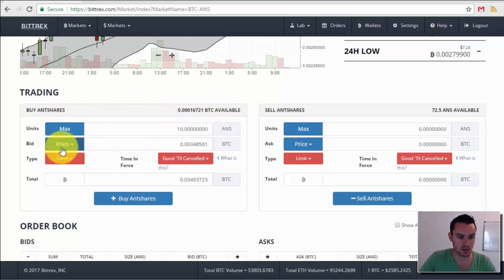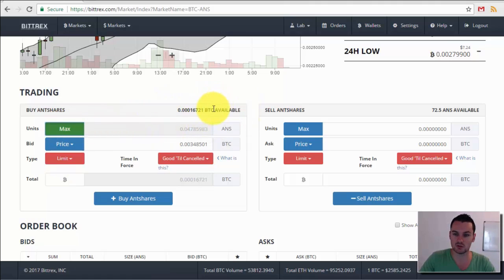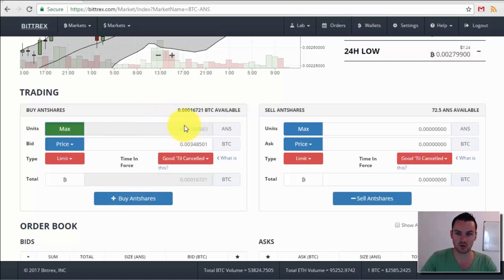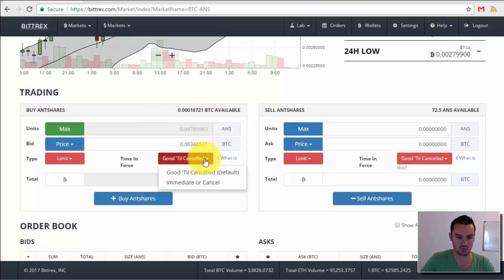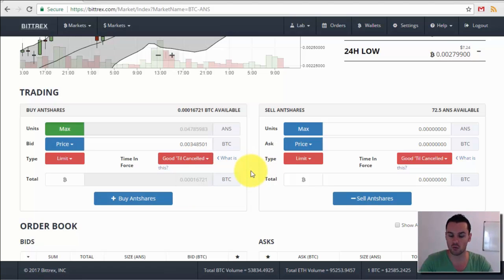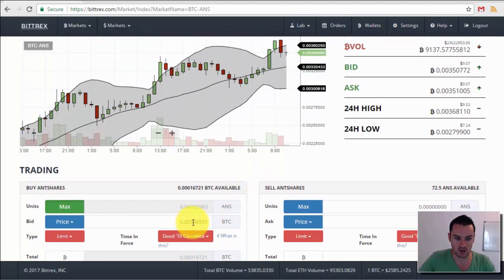Your available BTC is shown here — mine is pretty much nothing since I put it all into Antshares. When you have more Bitcoin available it will appear there. You can click Max to use all your available Bitcoin, and it will calculate how many Antshares you can get. Then just click Buy. For time in force, you can set it as immediate or good till cancelled — I usually leave it at good till cancelled, so the order stays open until either the market hits your price or you manually cancel it.